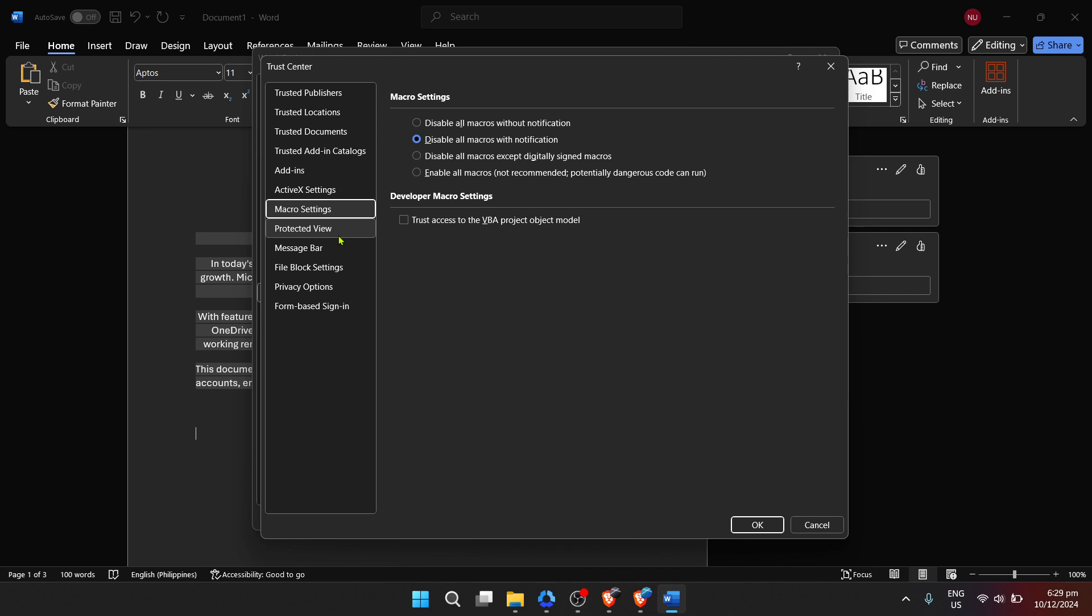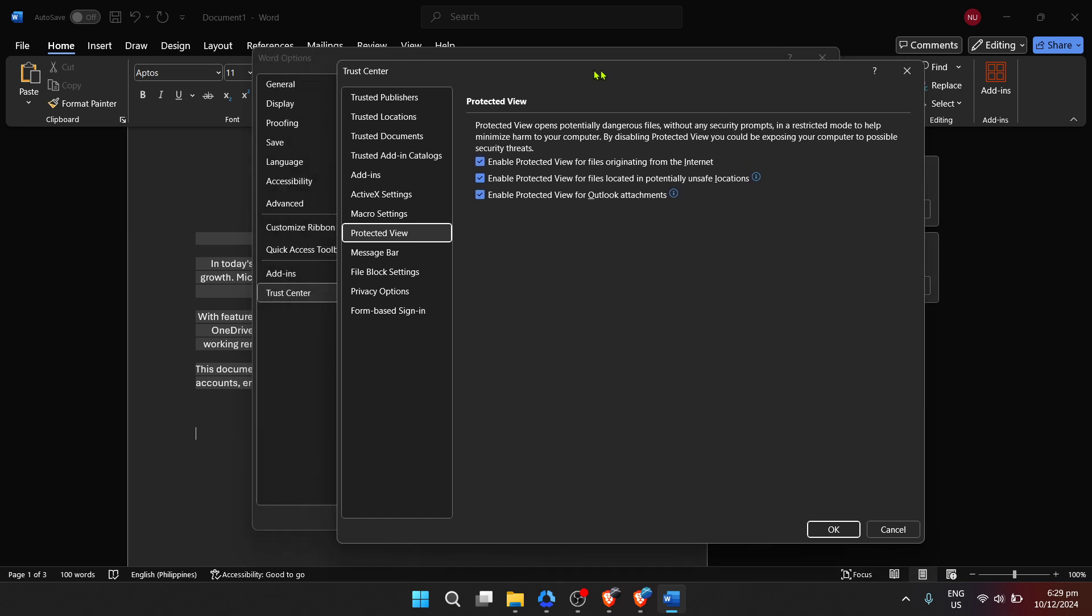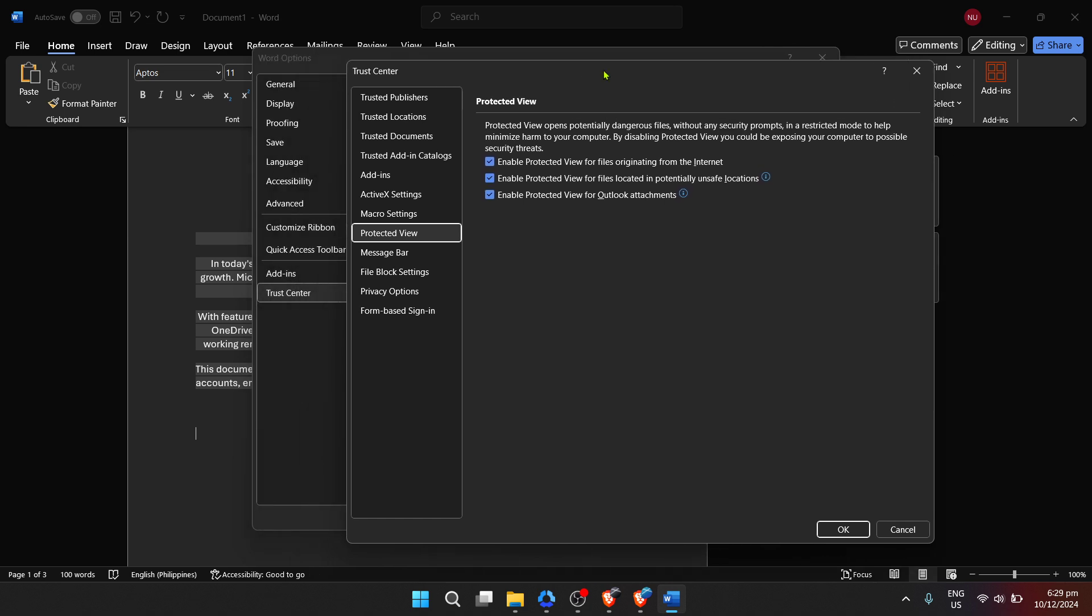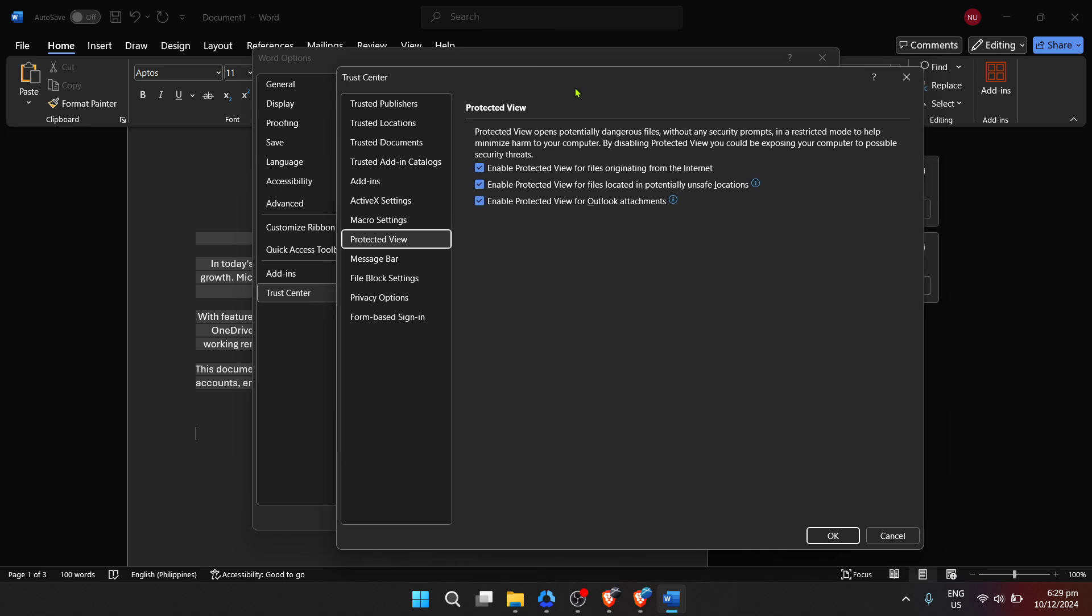Our final step involves tweaking the protected view settings within the Trust Center. You will see a few options under Protected View, which are generally enabled by default to protect your computer from potentially unsafe documents. However, by unchecking all the options under Protected View, you're disabling a layer of protection, which in turn turns off certain aspects of the Microsoft Word editor that may be seen as intrusive or not needed for your specific purposes. Keep in mind that while this may free up certain functionalities, it's important to proceed with caution and be aware of the documents you open with Word henceforth.